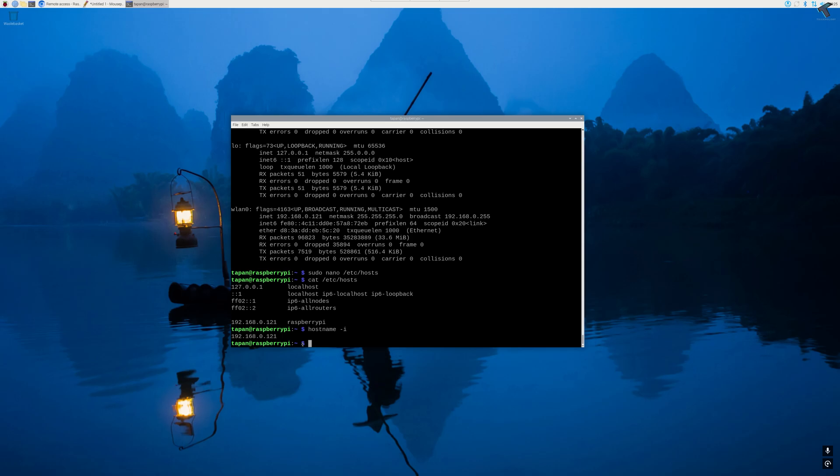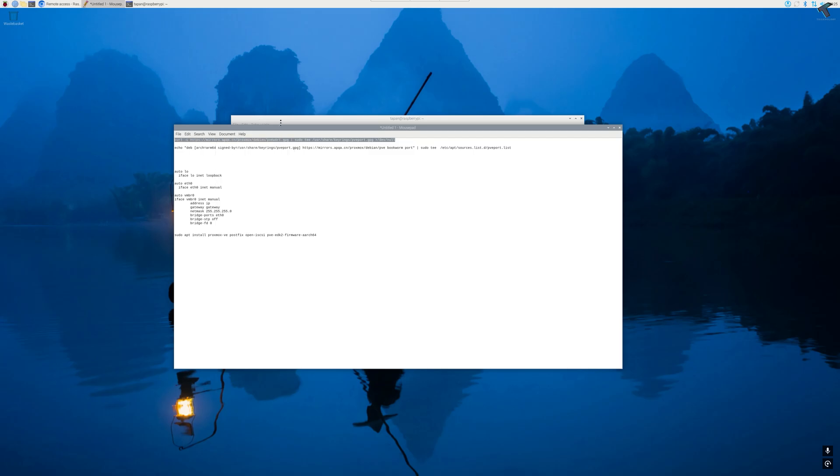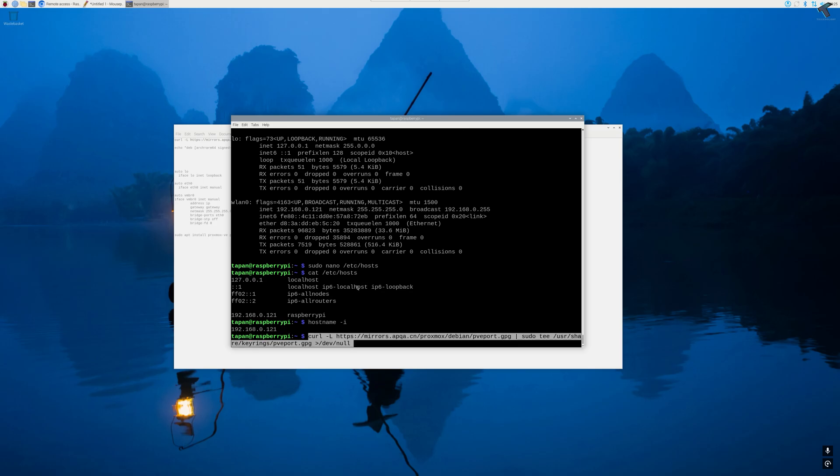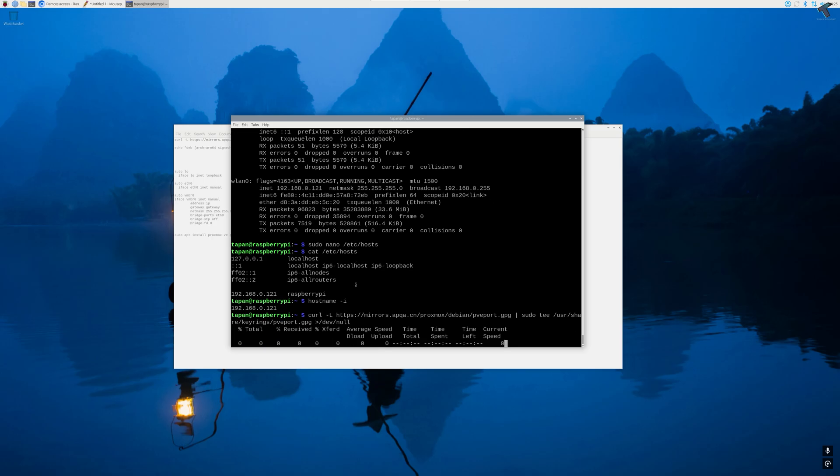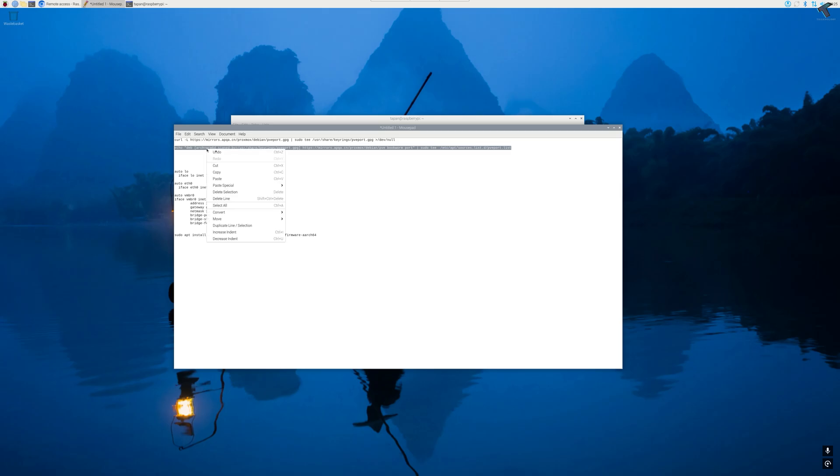Now we are ready to add Proxmox ports to our Raspberry Pi, so it provides Pi compatible packages. First we will add the GPG key to verify package authenticity. All the commands I will provide in my video description, you can copy from there. After adding the GPG key, now you can add the repository to our source list.